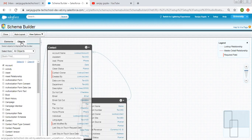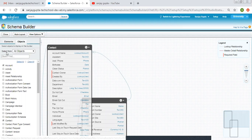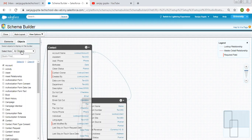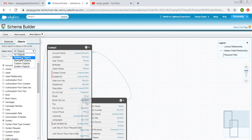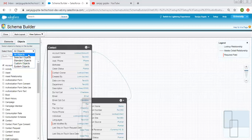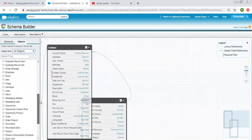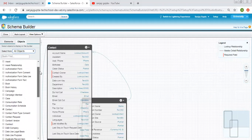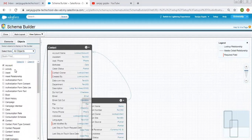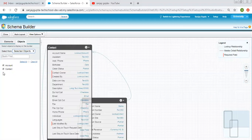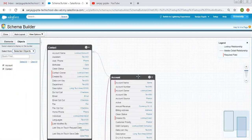So here the Objects option is available. If I click on it, it shows five options: All Objects, Selected Objects, Standard Objects, Custom Objects, and System Objects. If I select All Objects it will show all the objects available in the org. If I click on Selected Objects, it will show only the selected objects, which are displayed here.